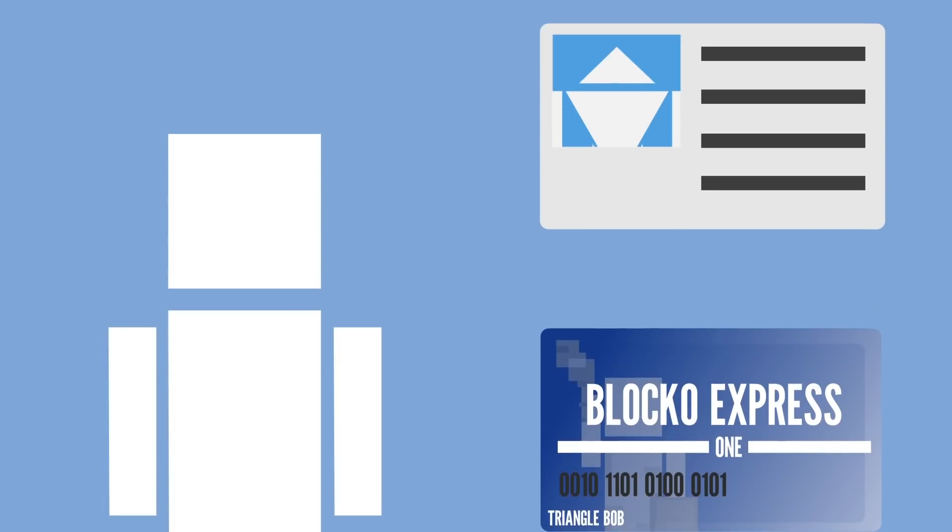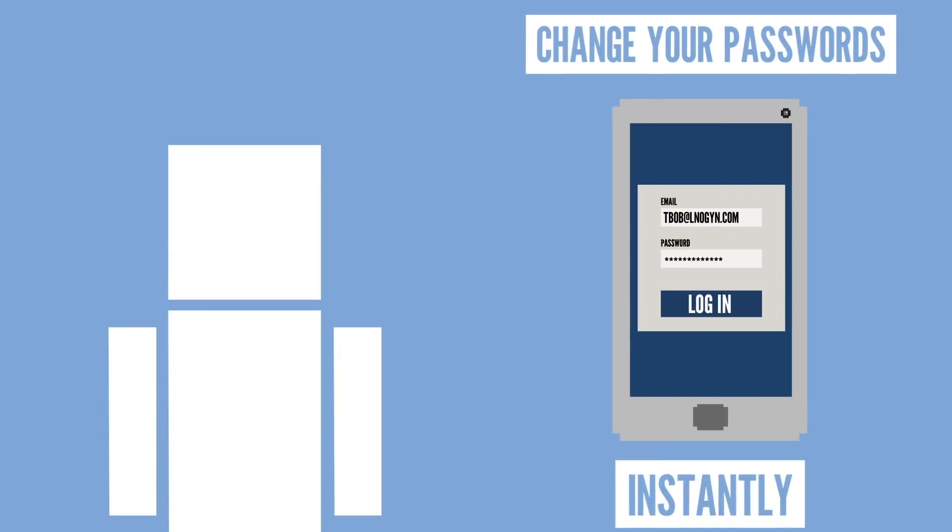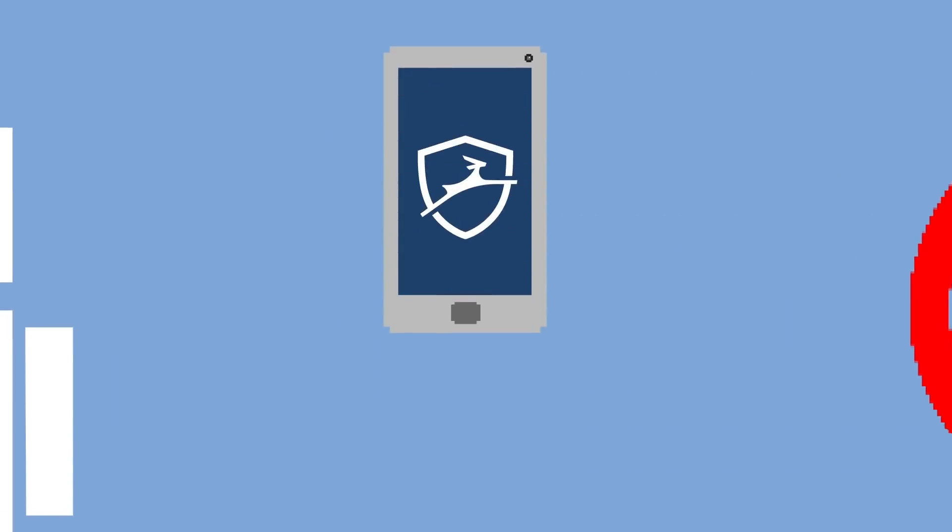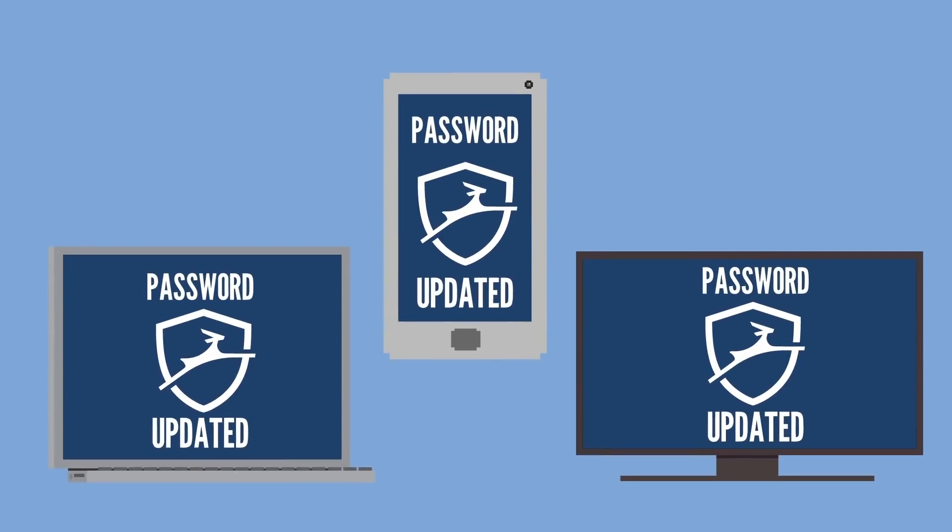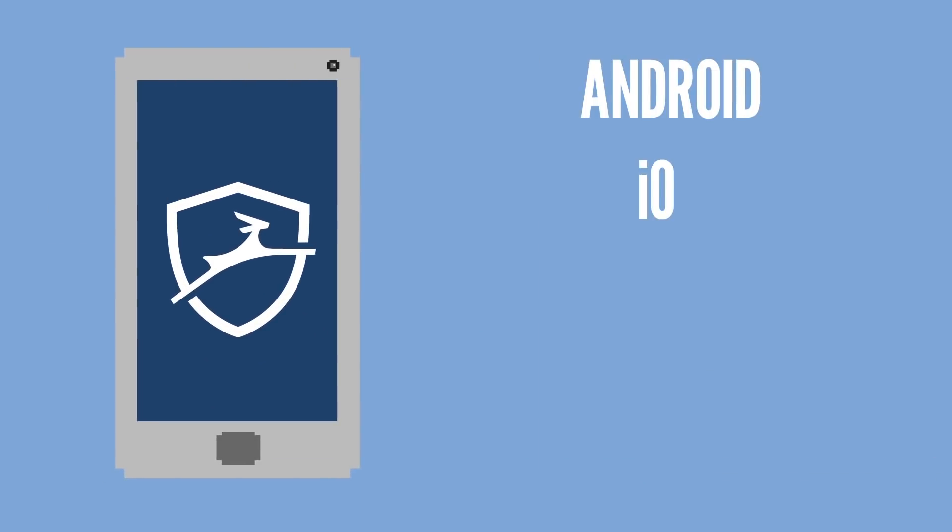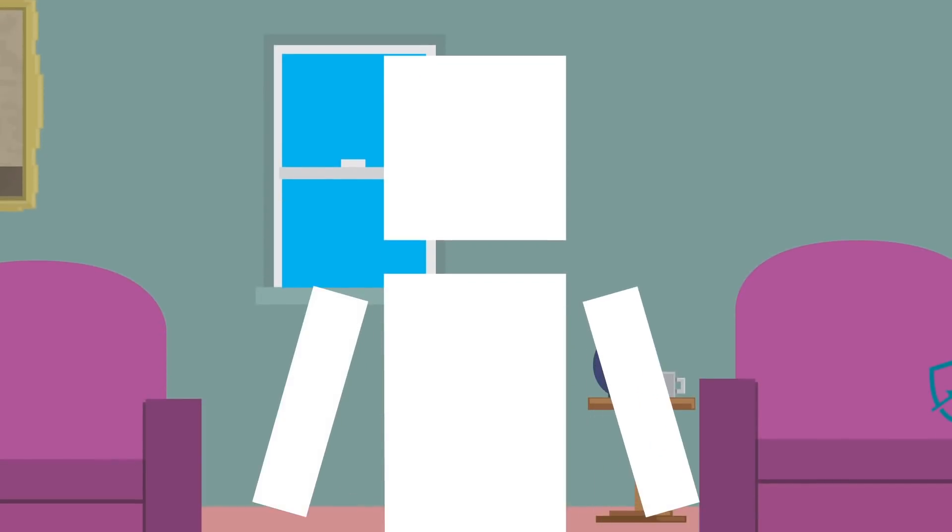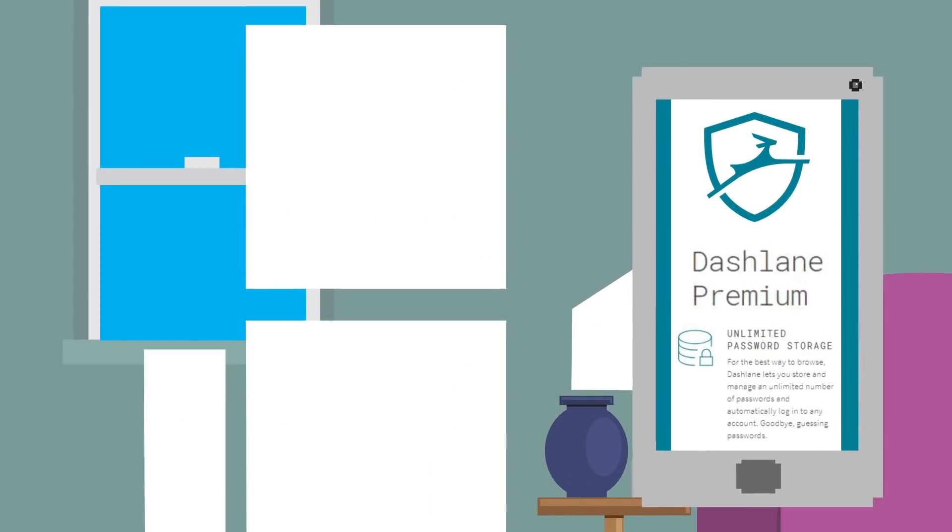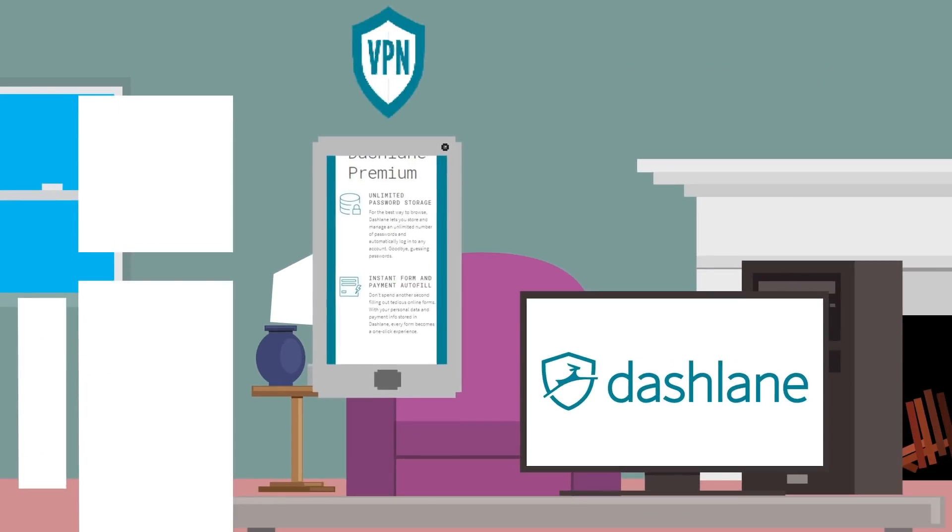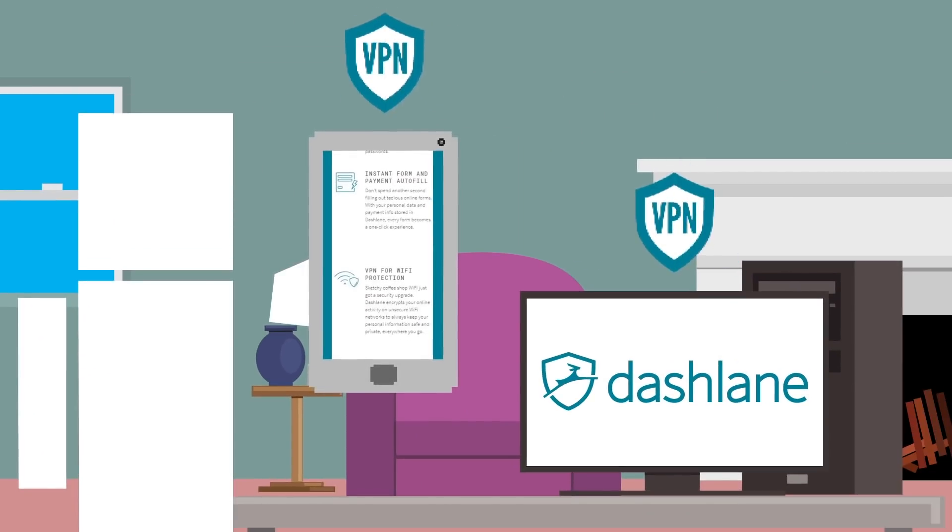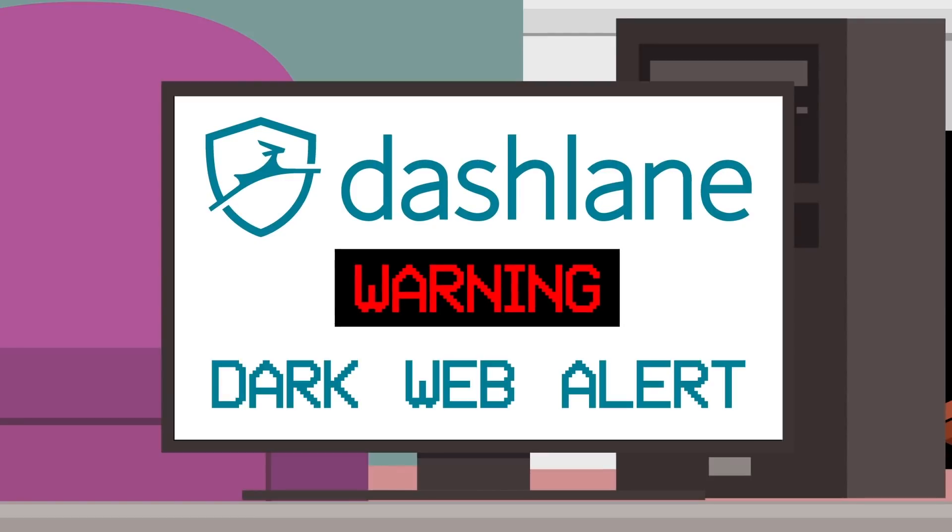Dashlane can even automatically change your passwords instantly to keep hackers out. This happens seamlessly across all your devices, whether you're using Android, iOS, Windows, or Mac. If you're like me and want extra protection features, Dashlane Premium will keep you extra safe by also providing a VPN for each device you use, and actively warns you if your data is found on the dark web.